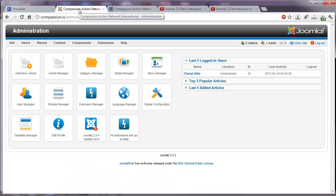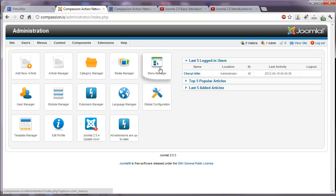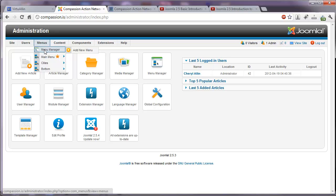here we are at our control panel and what we need to do is go to the menu manager. You have a couple of options from here. You can click on the menu manager icon or you can navigate to menus and select menu manager. Or you can go right to the menu that you need to be working with.